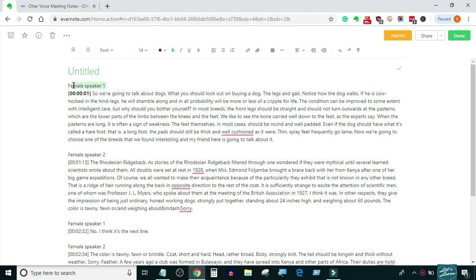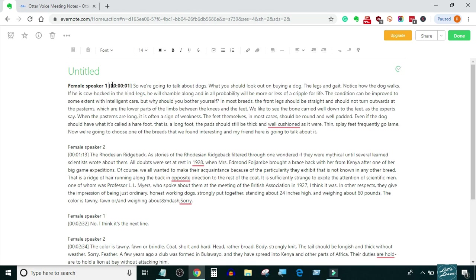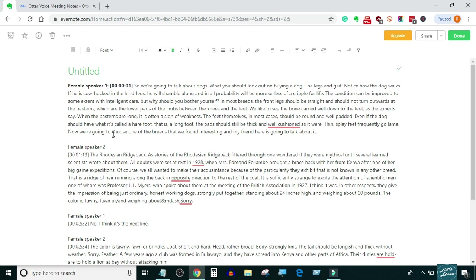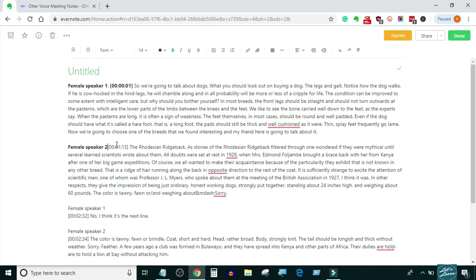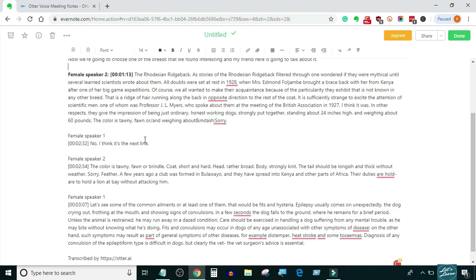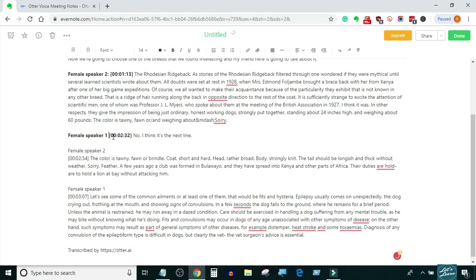According to GoTranscript guidelines, the speaker's name should be in bold letters followed by a colon and a space, so you also have to do the same. I have made a complete demo video on how to work on GoTranscript.com — if you want to watch that video, the link is in the description. Here I'm showing you quickly how the transcript will look after proper formatting.